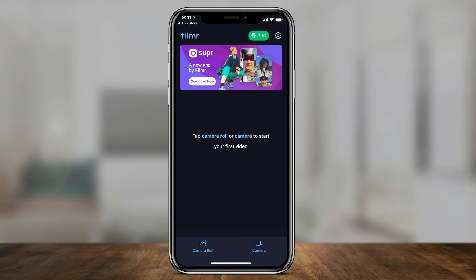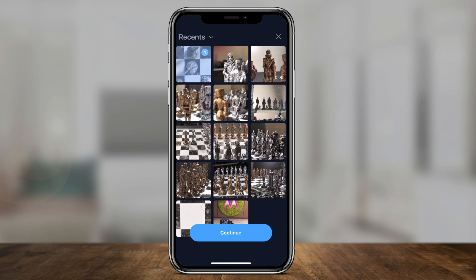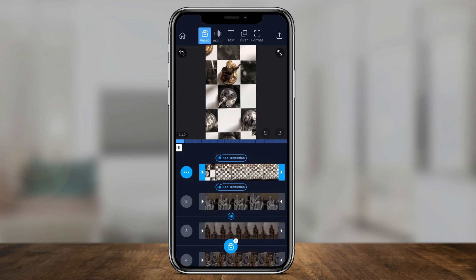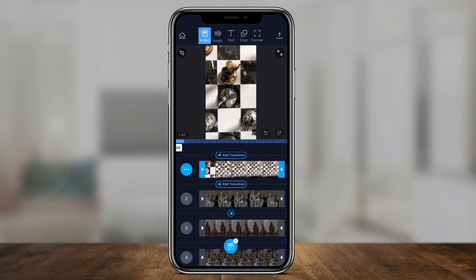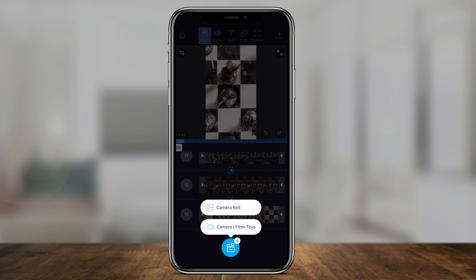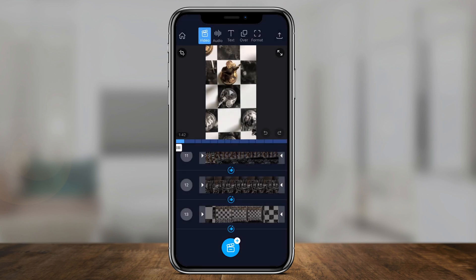The other way to get clips, if you don't want to use this app to record them, is the camera roll. I'm going to select that and give it access to all the little clips I want to bring in. I could select all of them and press continue. That's usually step number one — you record all your clips and then you bring them into your video editor, which is this app.